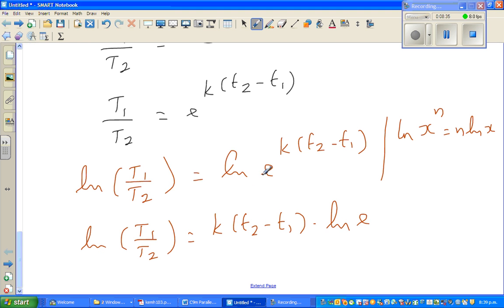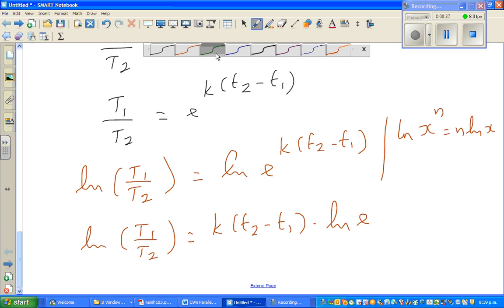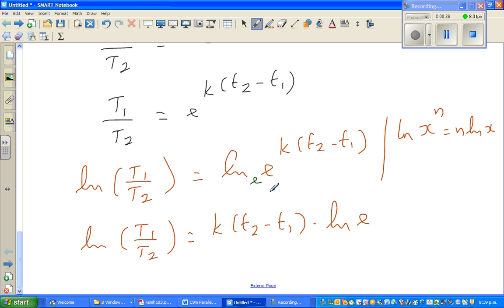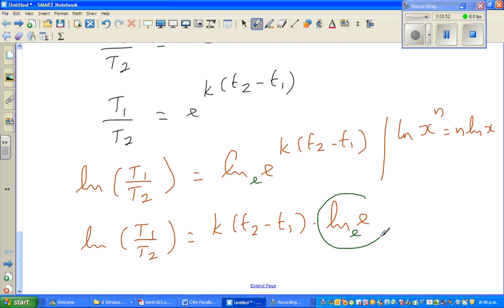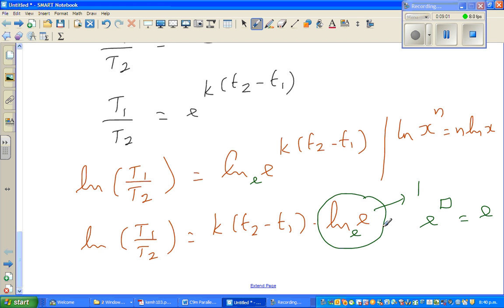Natural log has a base of e. Natural log of e asks: e to which power gives you e? The answer is 1, since e to the power 1 gives you e. So natural log of e equals 1.